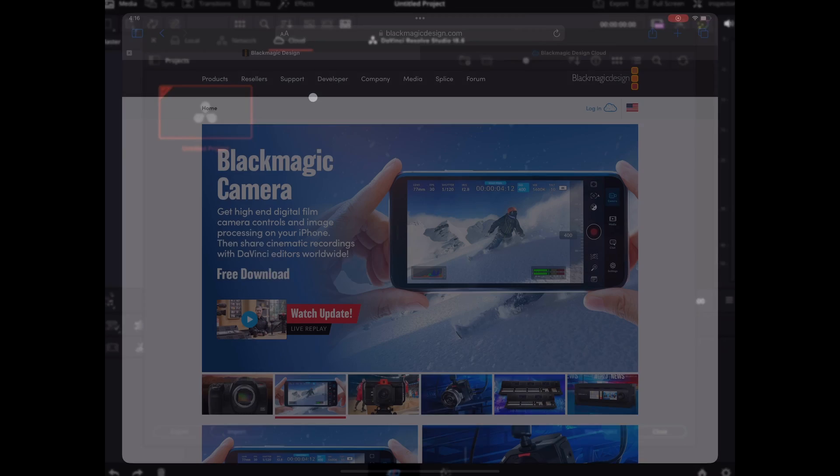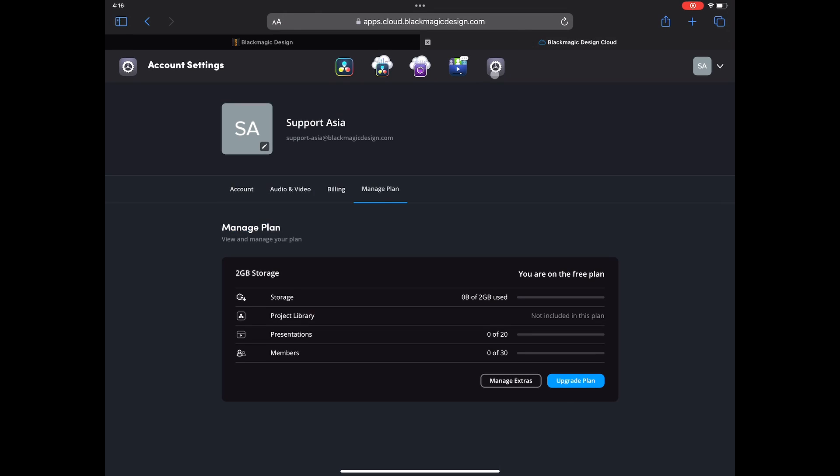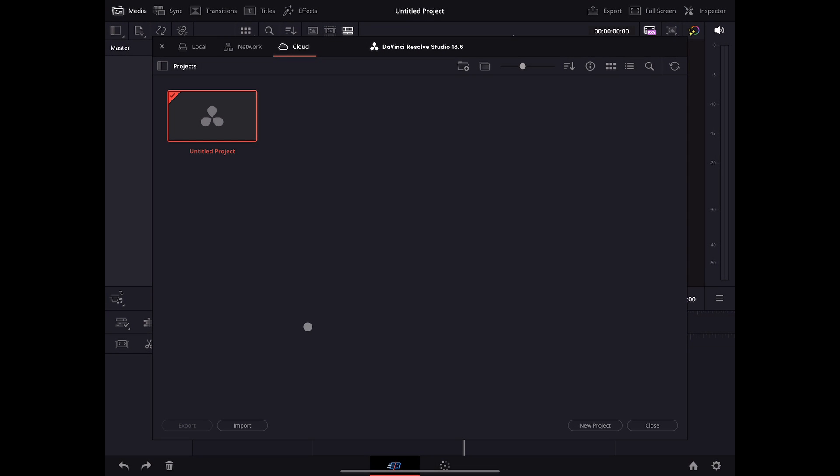You can sign up for a Blackmagic Cloud account through our website at blackmagicdesign.com. A free plan gets you 2GB of storage, and you can add a project library for just $5 a month. I already have a project library created in my Blackmagic Cloud account, so let's start by creating a new project.